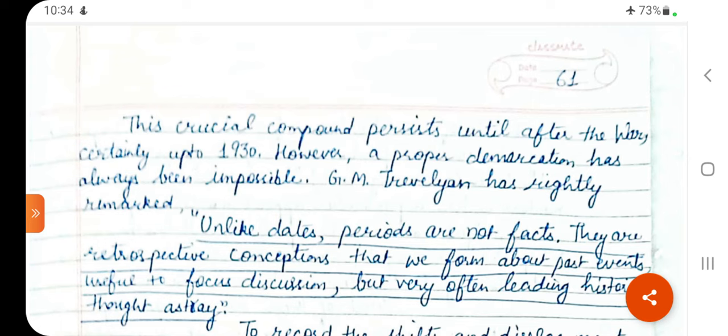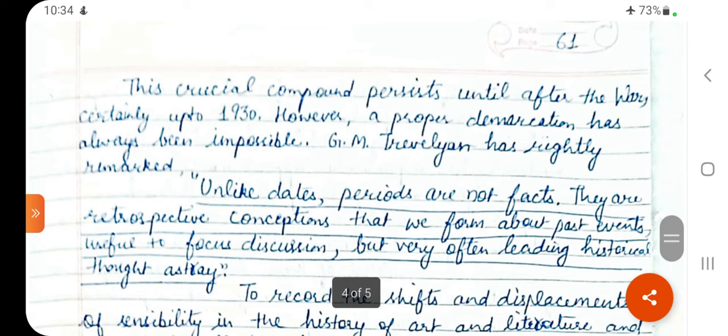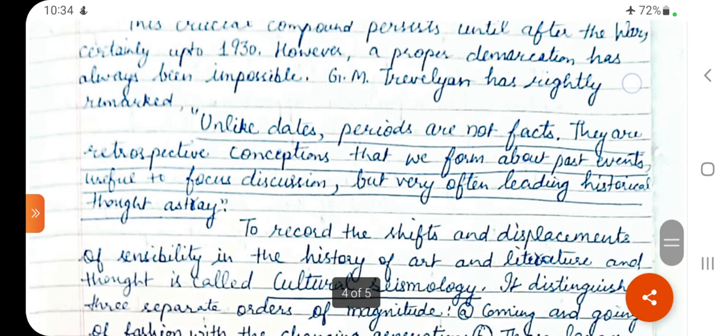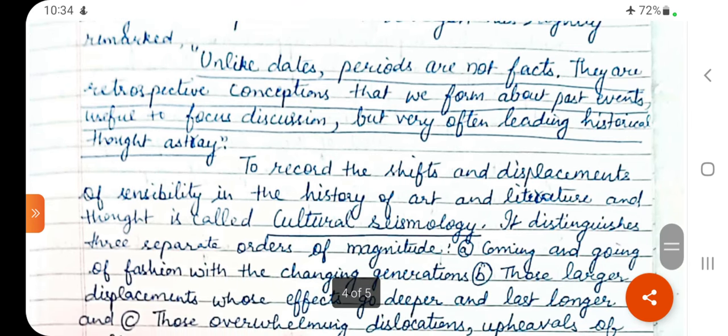This crucial compound persists until after the war, certainly up to 1930. However, a proper demarcation has always been impossible. G.M. Trevelyan has rightly remarked: unlike dates, periods are not facts. They are retrospective conceptions that we form about past events, useful to focus discussion, but very often leading historical thought astray. We cannot do a proper demarcation — it is difficult to divide periods.